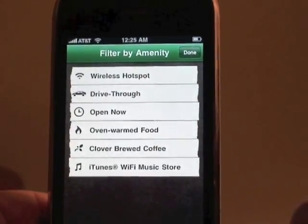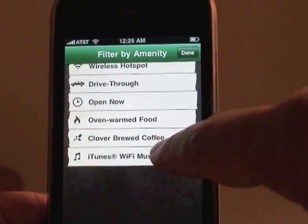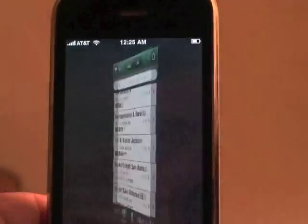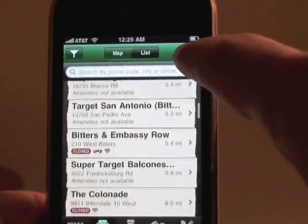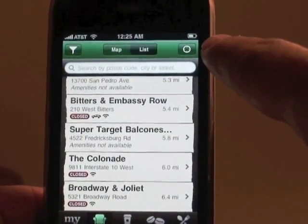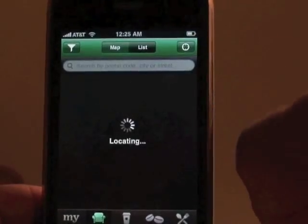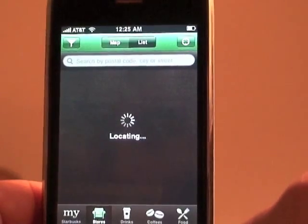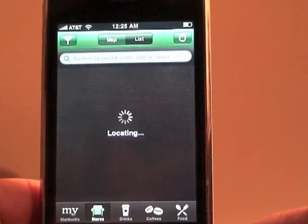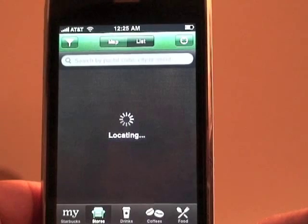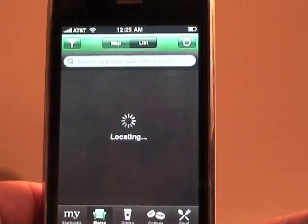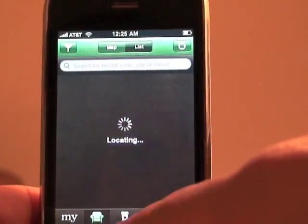You can actually filter by amenities: hotspot, drive-through, open now, warm oven, warm food, Clover brewed coffee, iTunes Wi-Fi music store. And if you're traveling, the icon up here looks very familiar to location services through Google Maps — it tells you where you are via GPS.